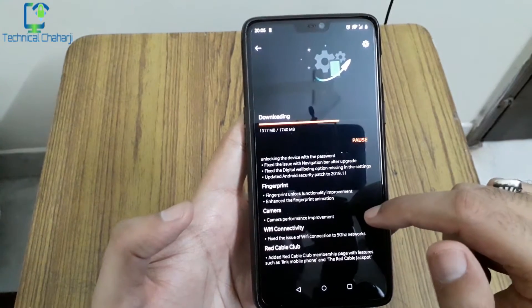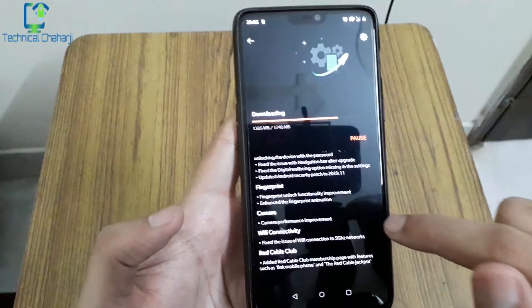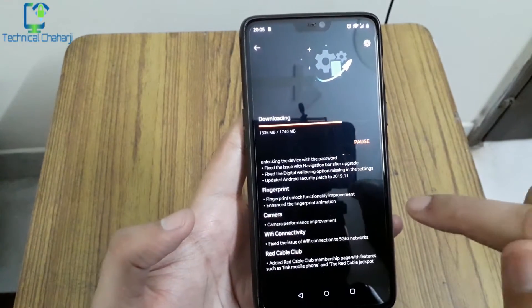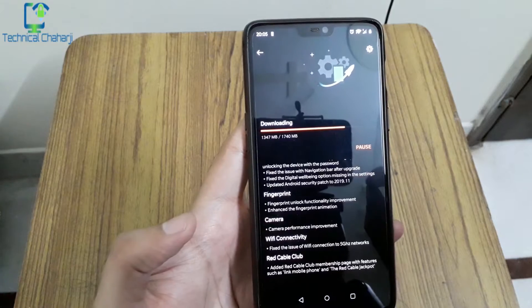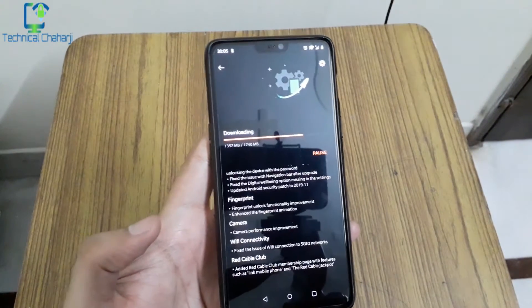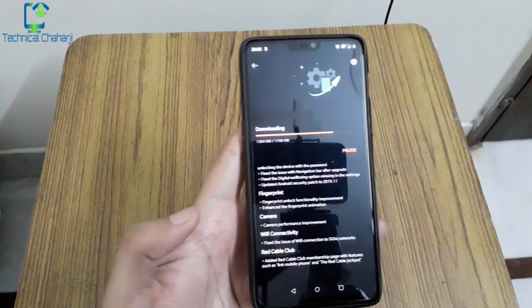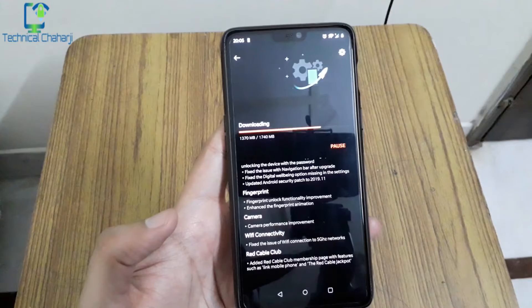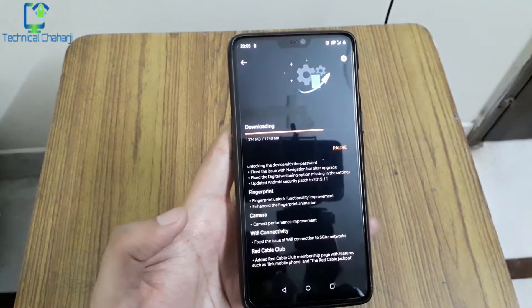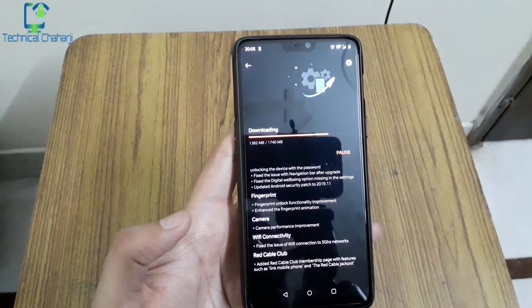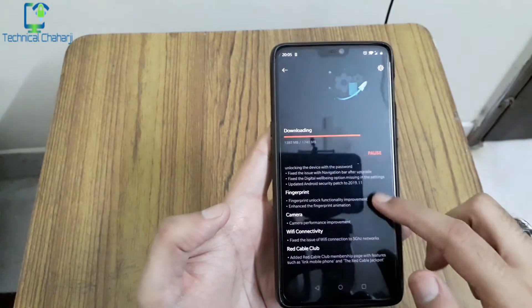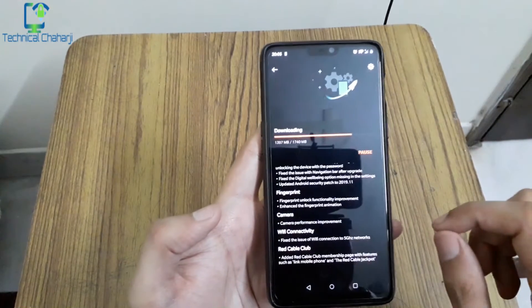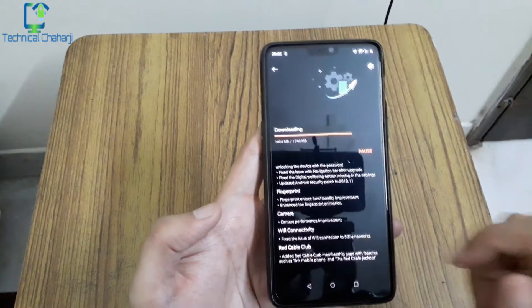Camera performance improvement. This is the major improvement which they are saying. Let's see whether they have made any sort of improvement in the camera or not. Because if you have checked my last year video, after the Android 9 update the camera is not performing very well. But if you use the Google Camera app, the camera is just performing mind blowing and the picture quality seems to be very awesome. If you want to check the picture quality I have shared it on my Instagram.